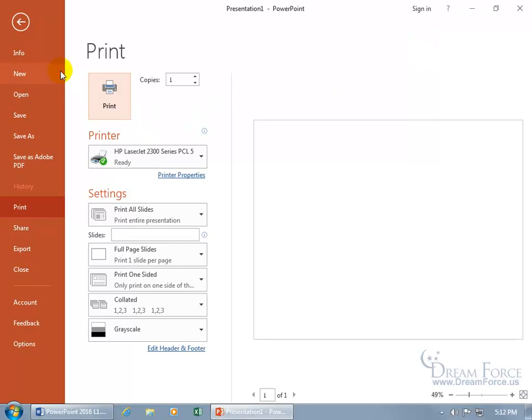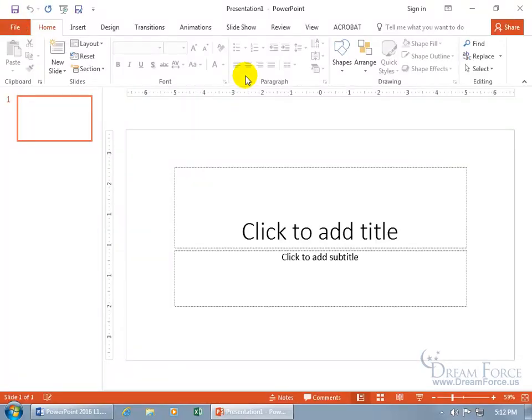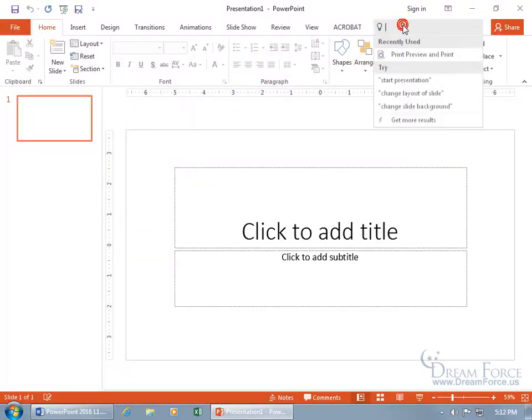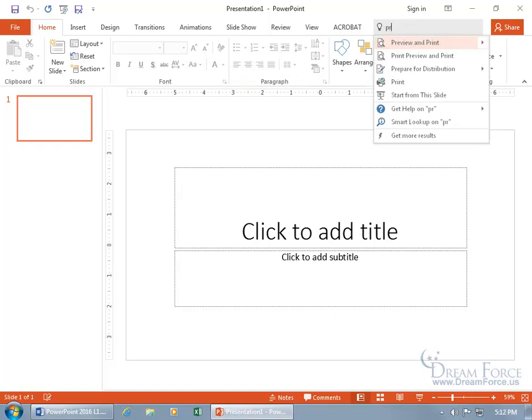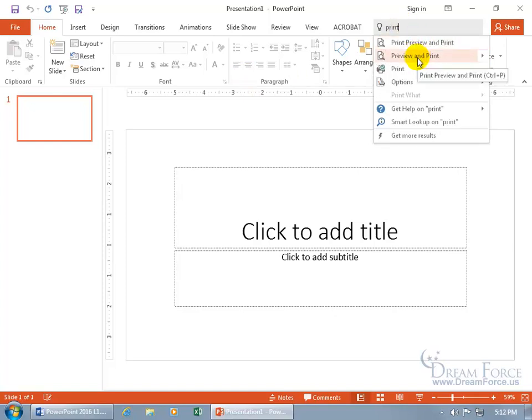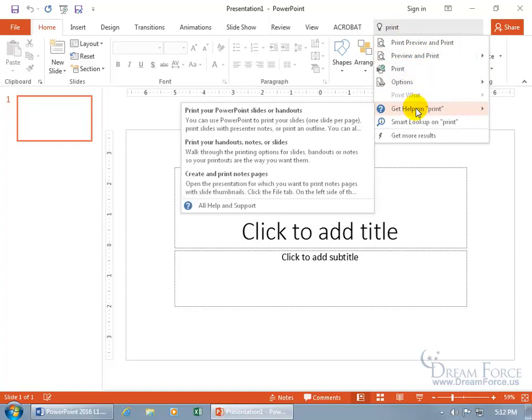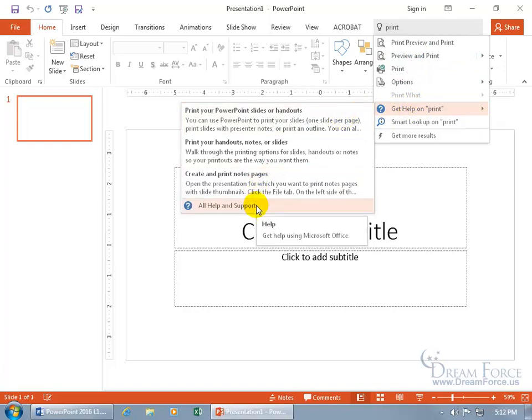You can also print. Let's go back to the front stage and type in print again. If you don't want to click on a command, you can get some help. Hover over it to get suggestions, or if you want all help and support, click on that.